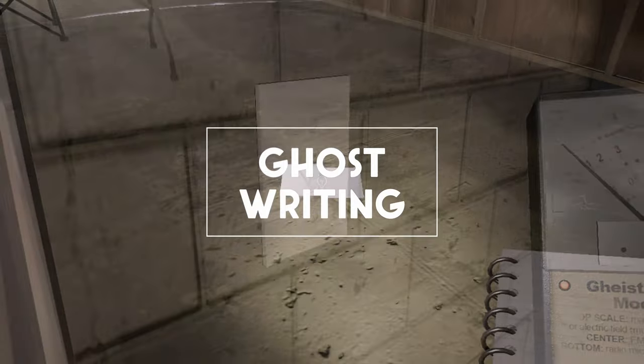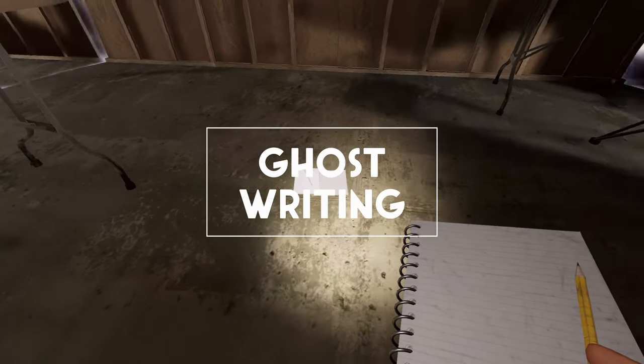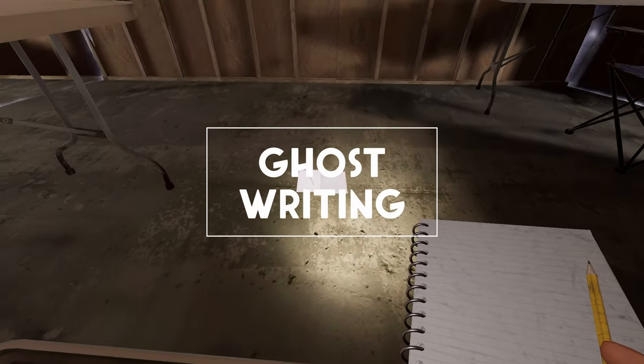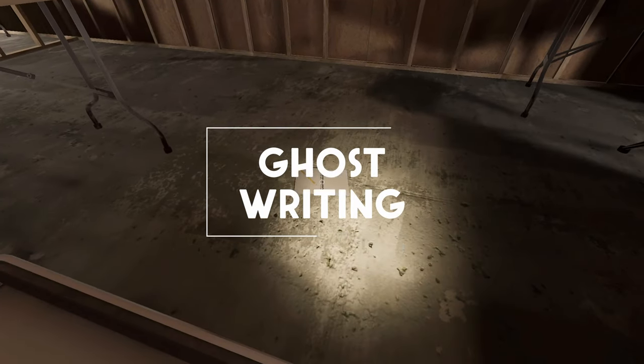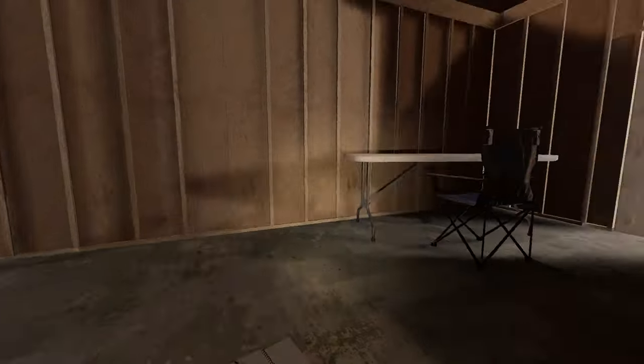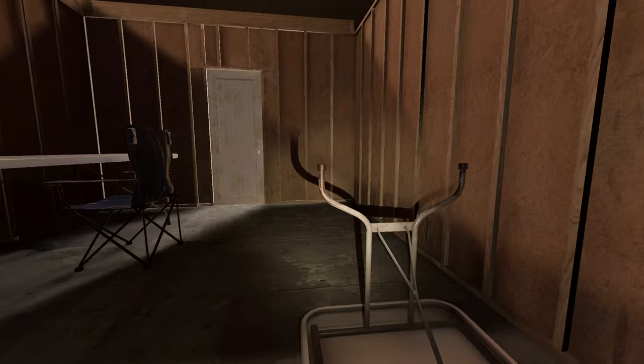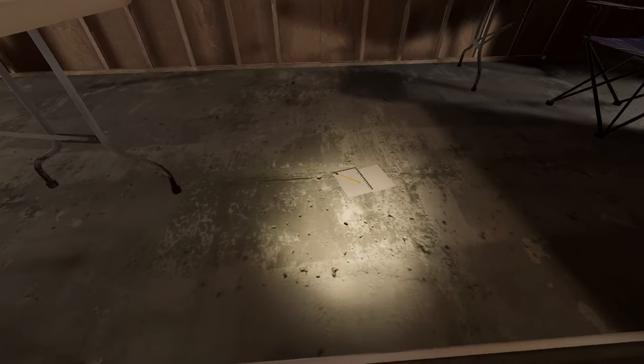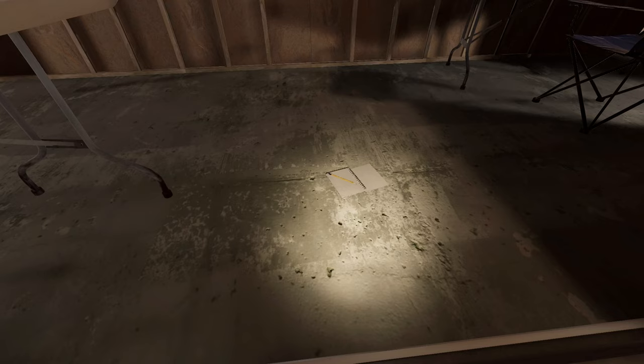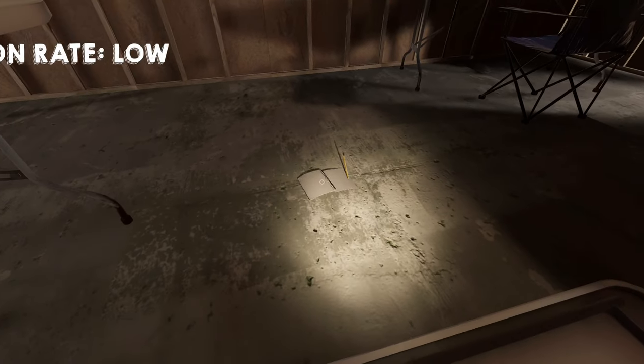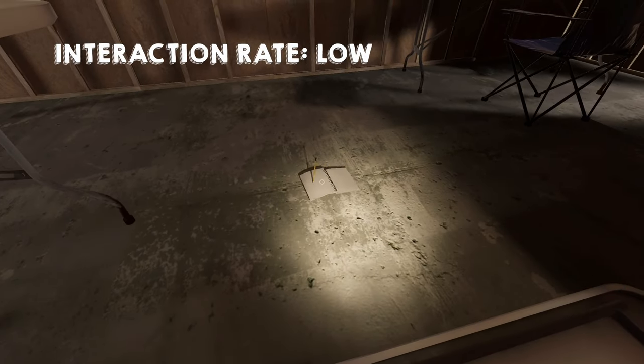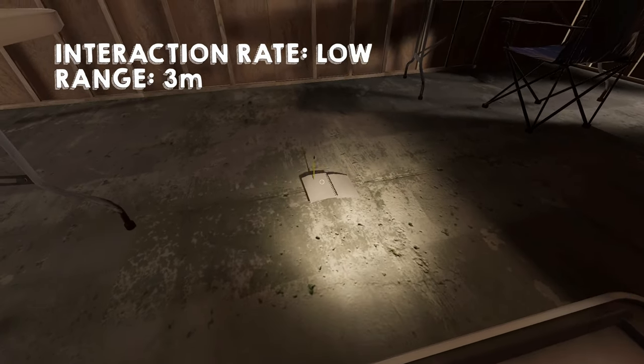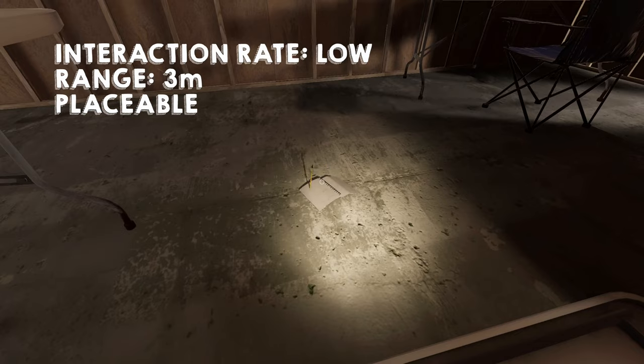The Tier 1 ghost writing book is actually a notepad with a pencil. It is harder to read and not as obvious when the ghost has written on the notepad, so check it frequently.